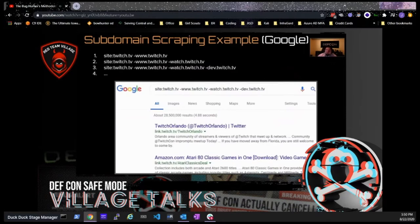Here's the manual Google example: search site:twitch.tv and subtract domains you already know — minus www.twitch.tv, minus watch.twitch.tv, minus dev.twitch.tv — and Google only shows you the remaining ones. Keep minusing out domains until Google has nothing left to show, giving you a full inventory of what Google knows about twitch.tv subdomains. Luckily you don't have to do this manually — tools automate this scraping process.